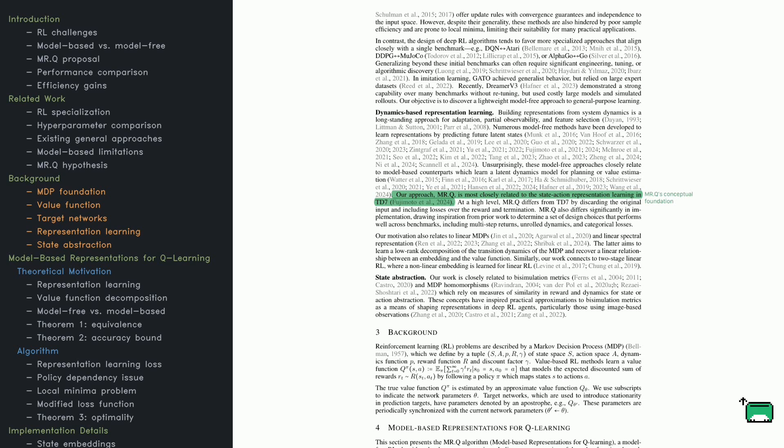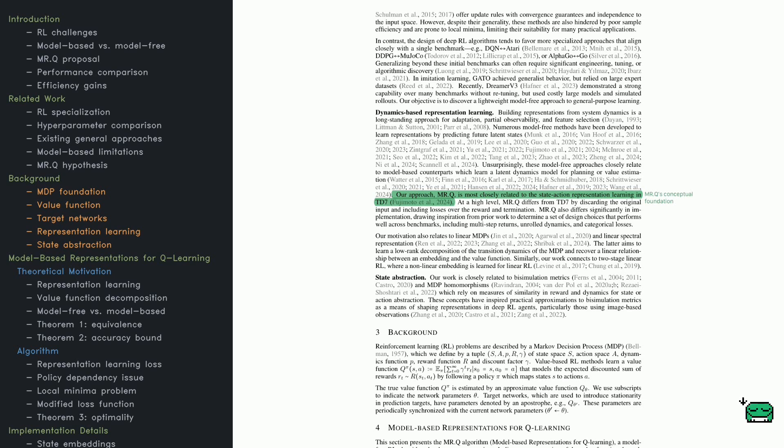The goal of the agent is to learn a policy that picks actions to maximize long-term rewards. One way to do this is with value-based methods. These methods estimate a function that predicts how much future reward an agent can expect from a given state and action.